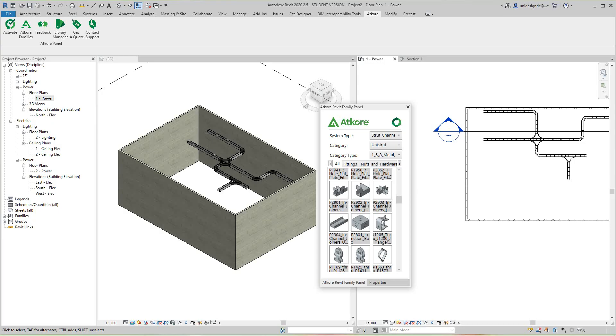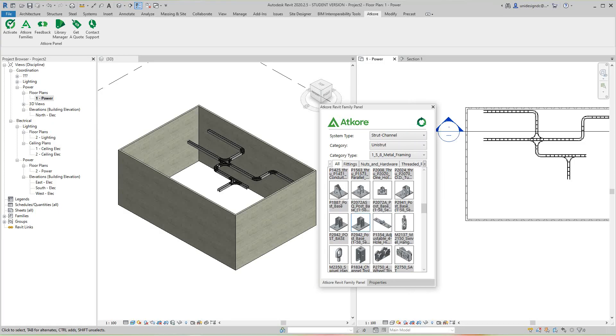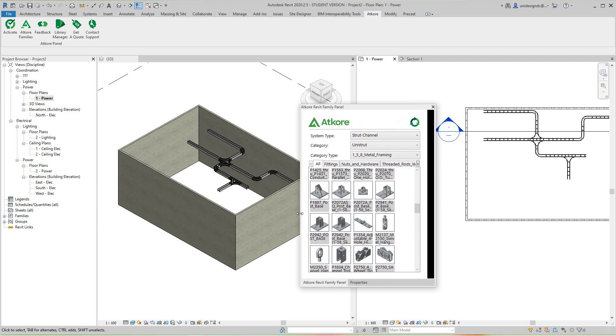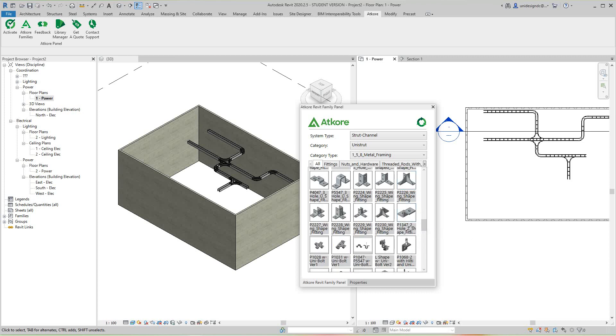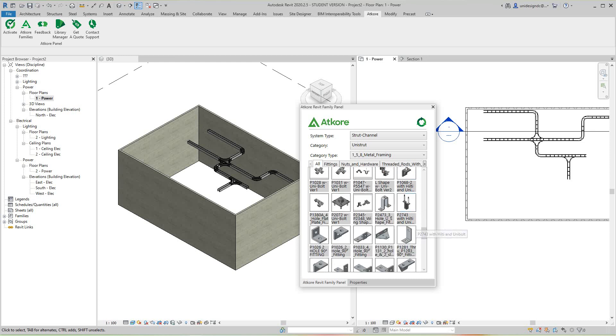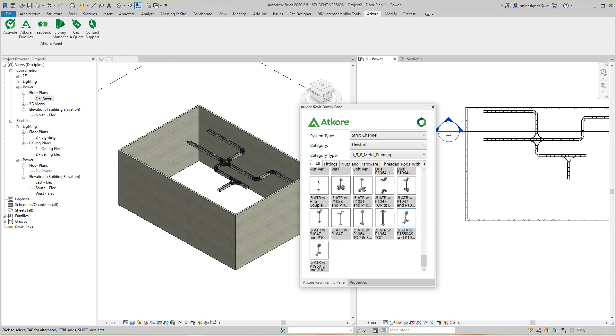Hi everybody, this is Robert here with more training. Today we want to look at this feature introduced by Atcore called the Atcore toolbar. It basically allows you to bring families in right off their website in one place, pretty neat.